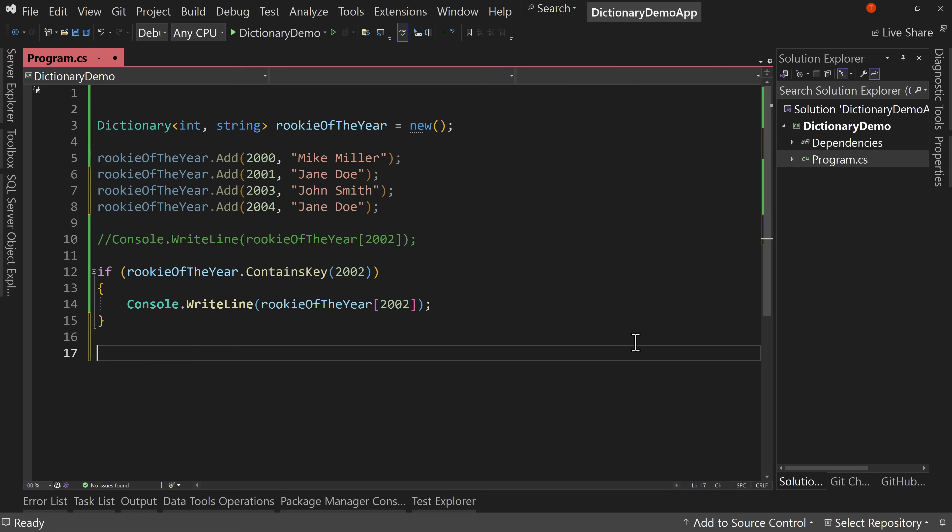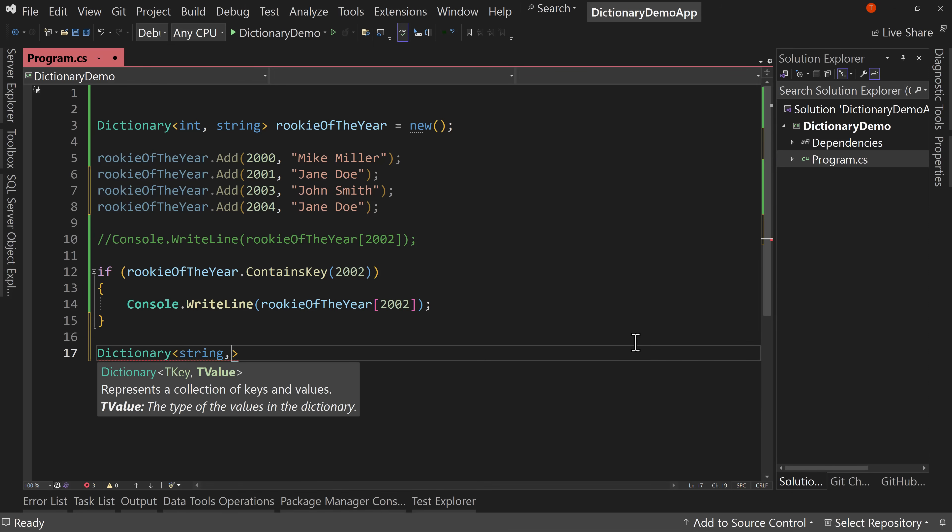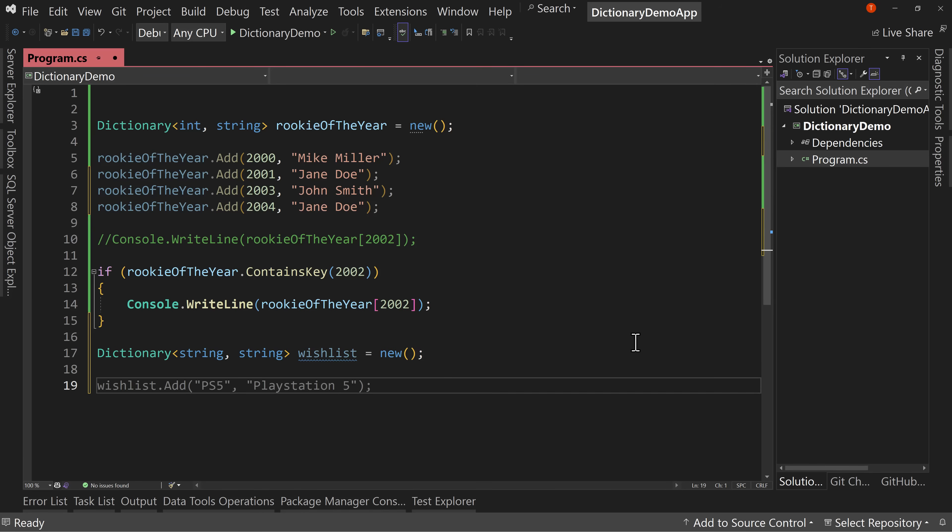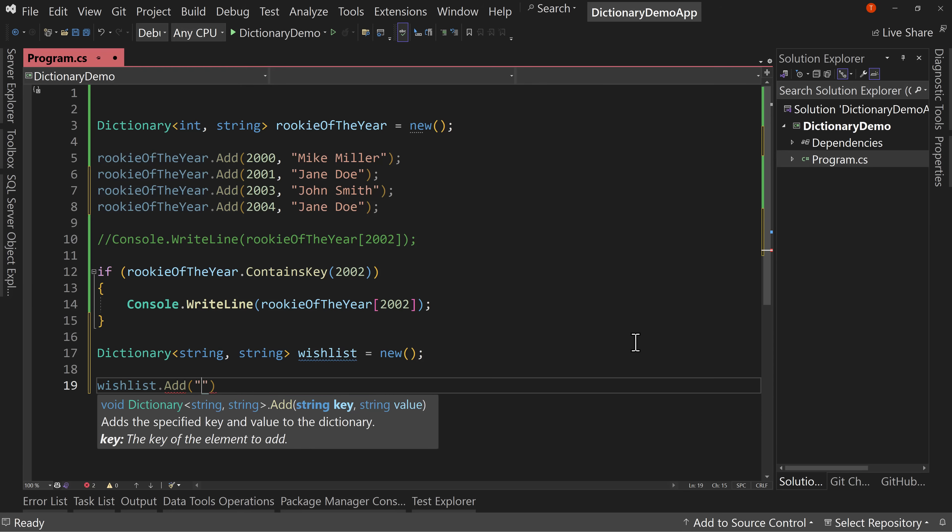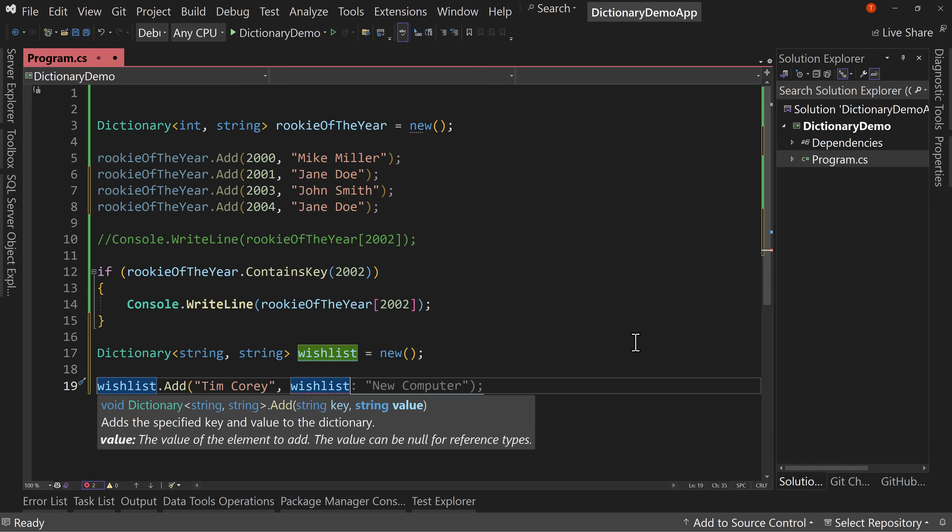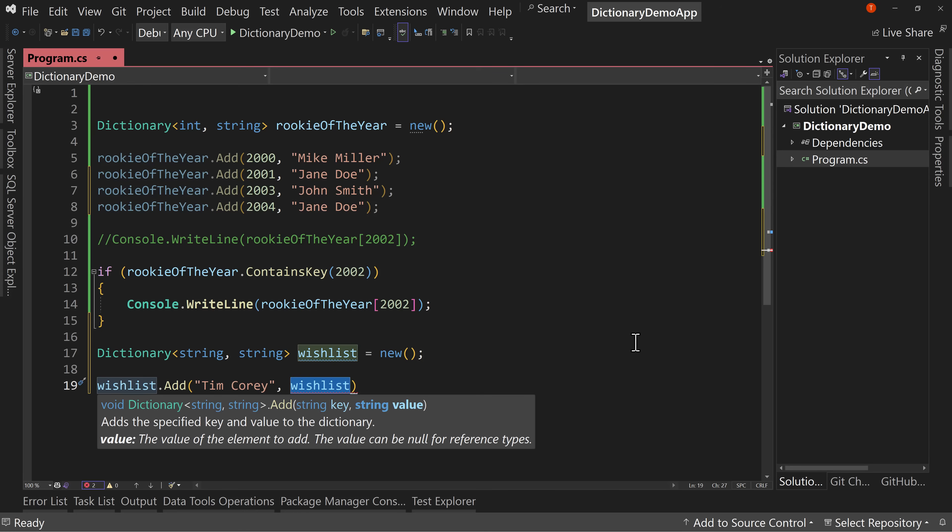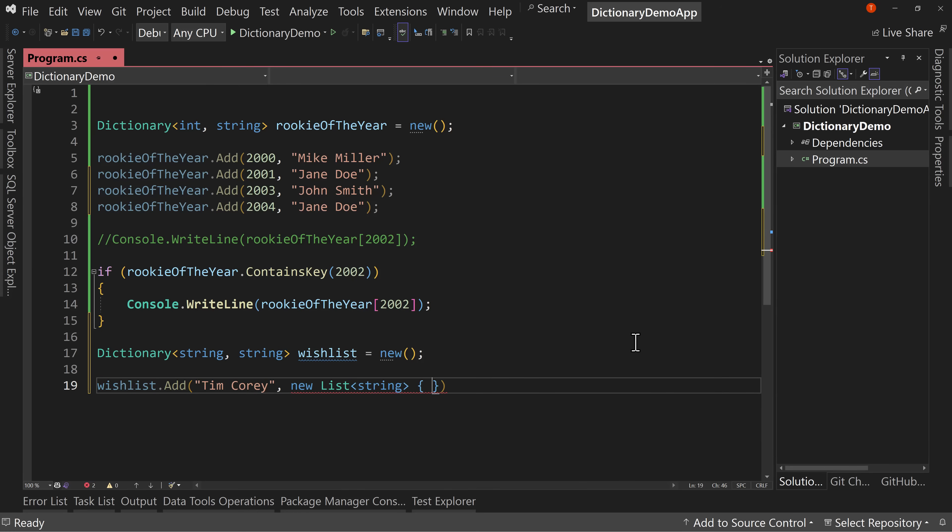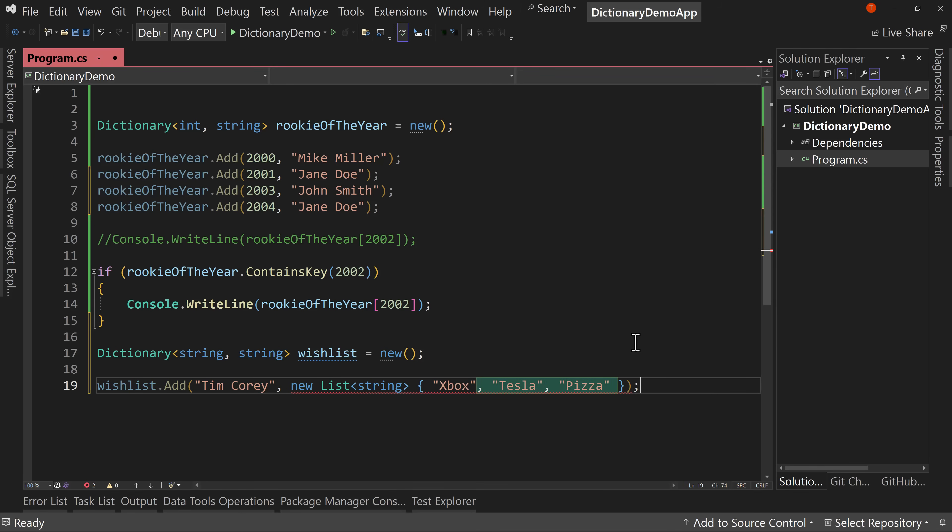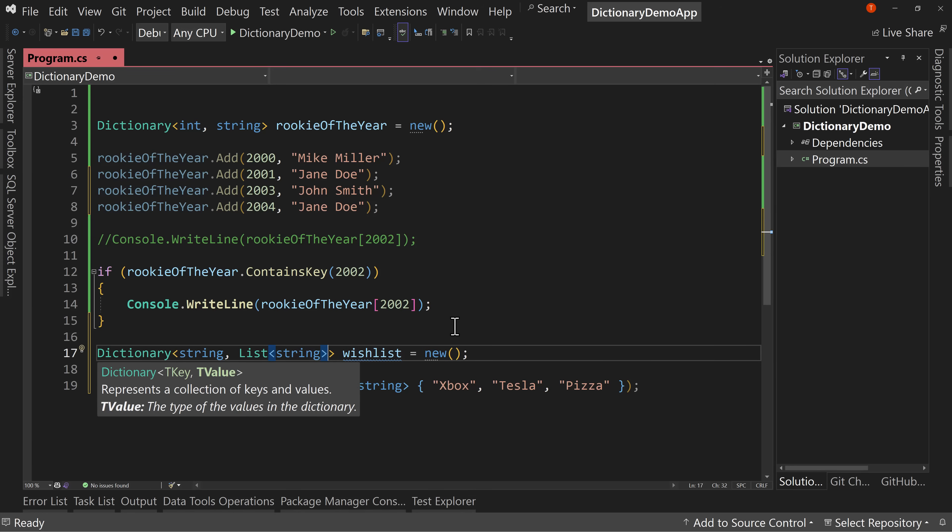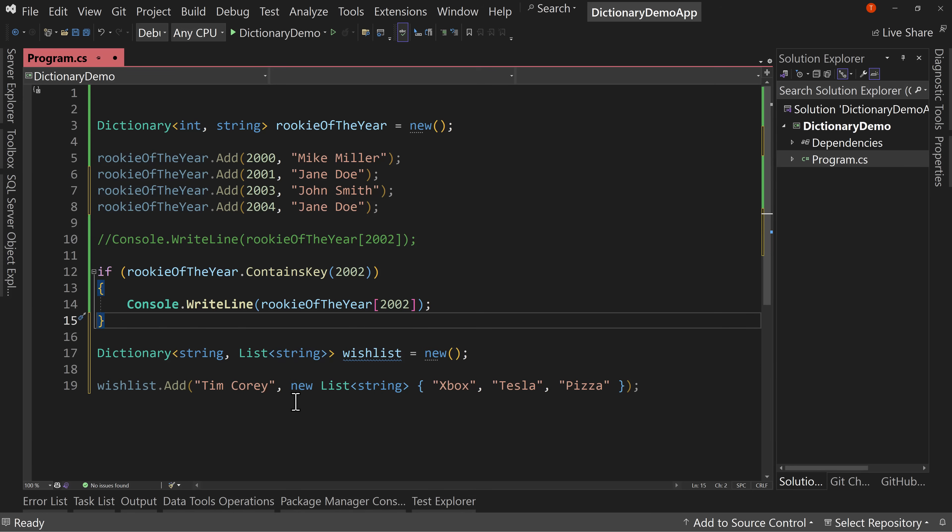What if we had a dictionary of type string string, and we said, let's call this a wishlist equals new. So I'm going to add things to my wishlist, but I want to say wishlist.add, and I'm going to say for Tim Corey, then I want the wishlist is a new list of string. And in here, we'll say an Xbox, a Tesla, and a pizza, because those all make the same. I said string here, but I need to say list of string.